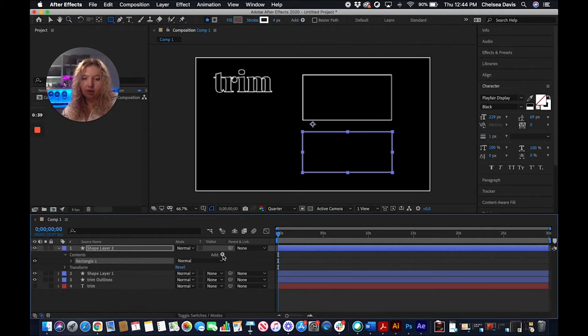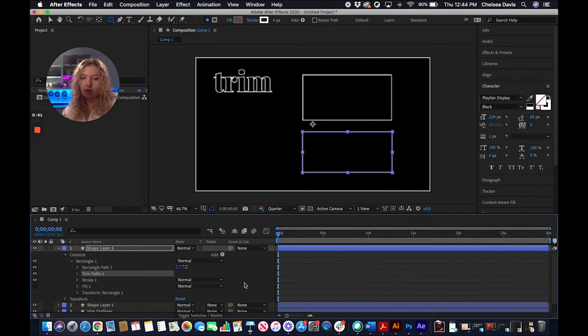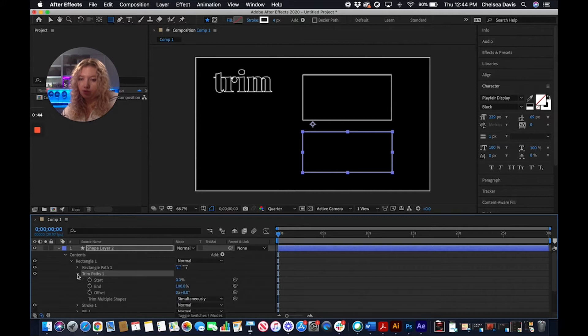So click add, we're going to go down to trim paths, and it'll pull up these trim path options.